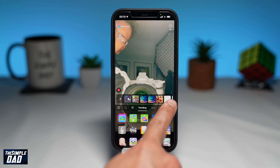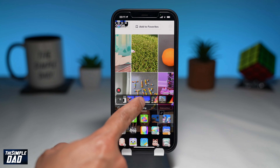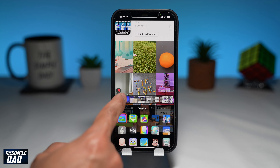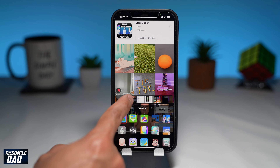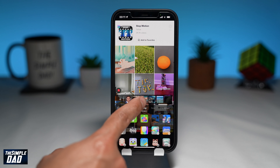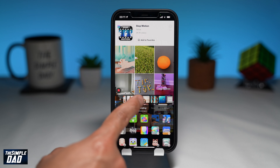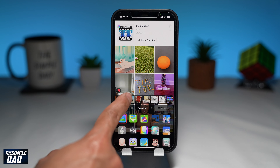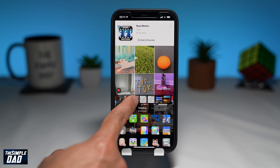Now to use the effect, tap on 'Try this effect.' You can either use a photo from your photo library or you can record a video to use this effect on. In this example I'll show you both.